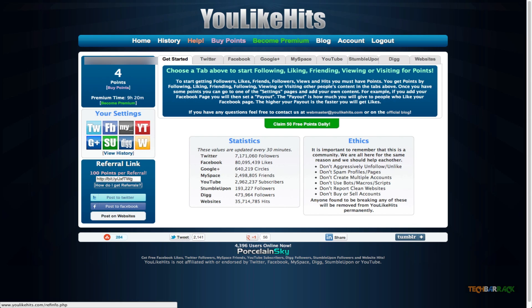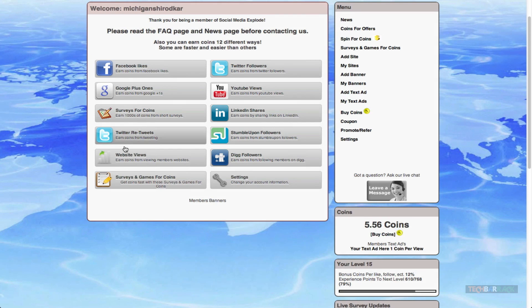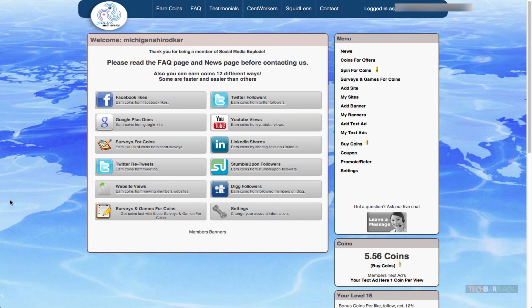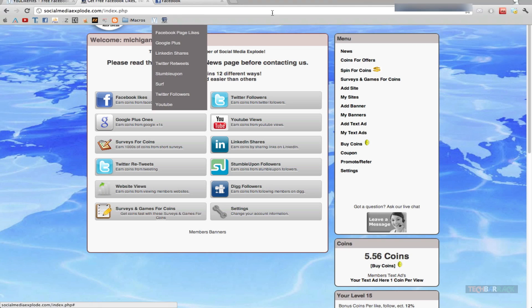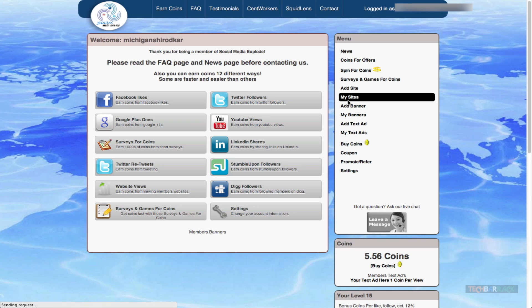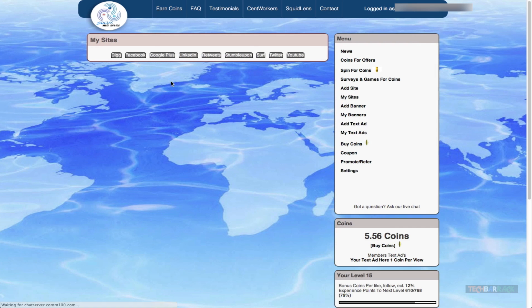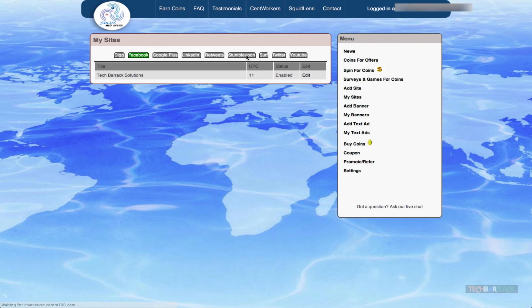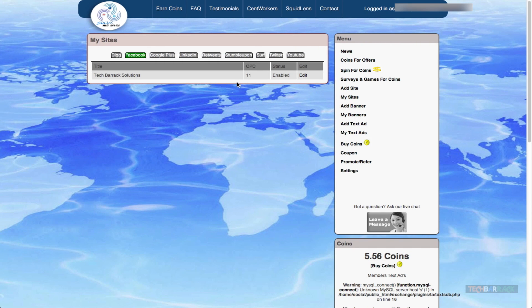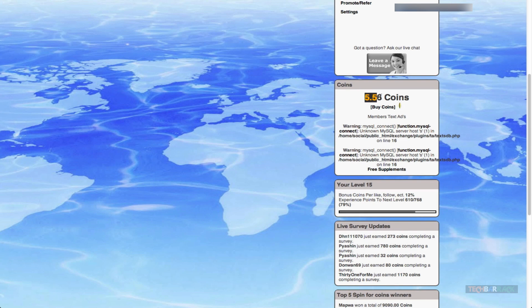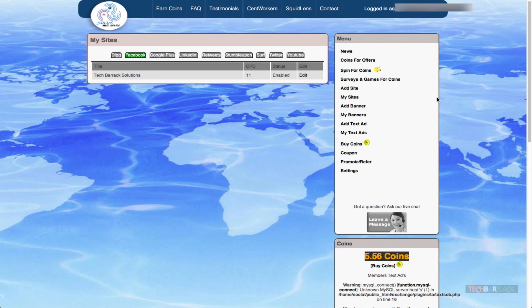Now let's talk about the other website, socialmediaexplode.com. It works in the same way — you put in your sites like your Facebook pages, and you'll get coins. According to the coins you allocate for Facebook likes, you'll get that many likes back.